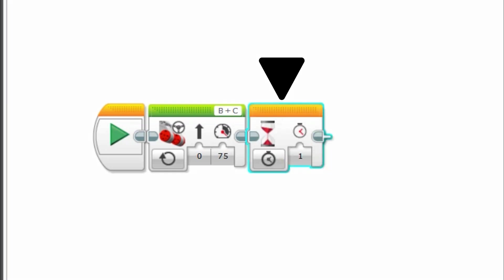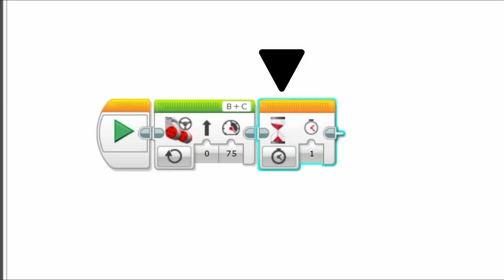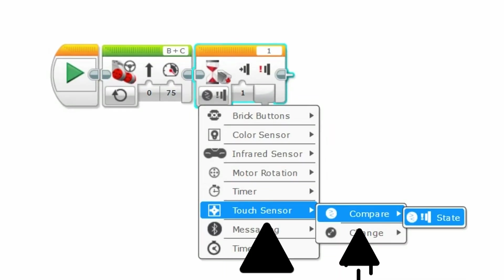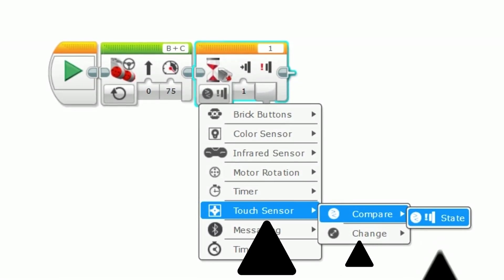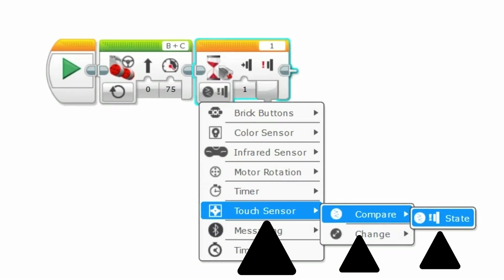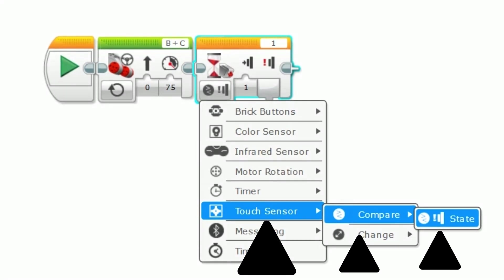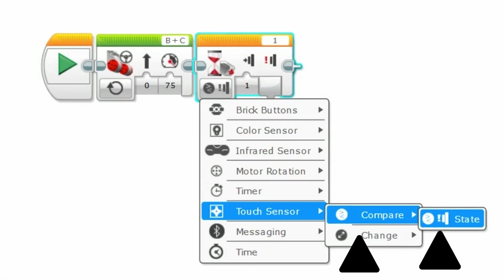Then add a wait block, and as seen here, select touch sensor, compare, state. This will activate the touch sensor.